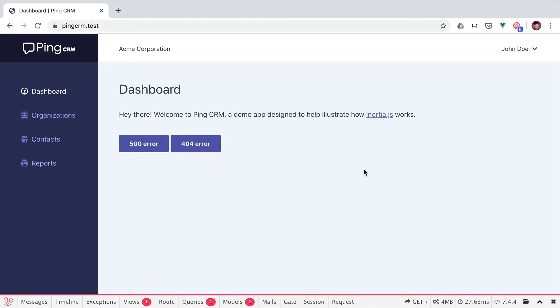If you're into Inertia, you probably already had a look over Ping CRM. The demo Jonathan set up was an example application. If you haven't, check out the link in the description. You'll find it very useful to help you get started with Inertia in Laravel.